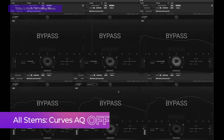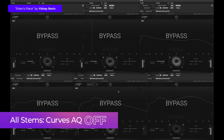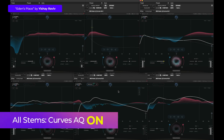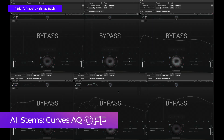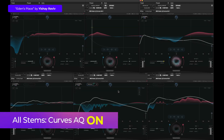Here we have another track, and all I've done is loaded an instance of the plugin on every track and clicked Learn — that's it. That first section was great, there were no problems, but let's hear another section where I feel we can do better.